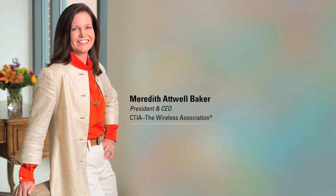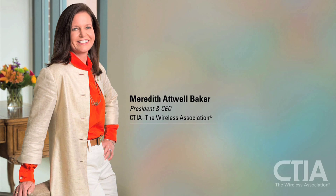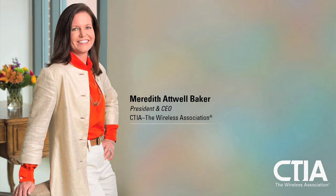Hello, this is Meredith Baker, President of CTIA, the Wireless Association, with this month's Policy Point.